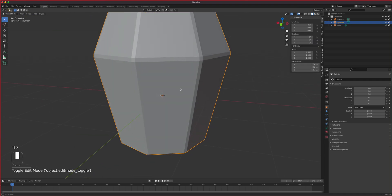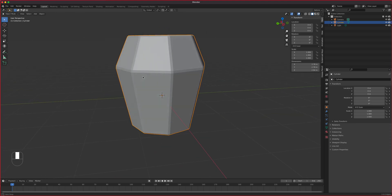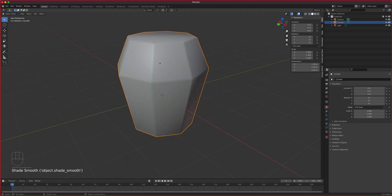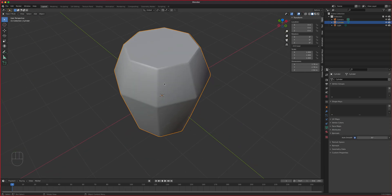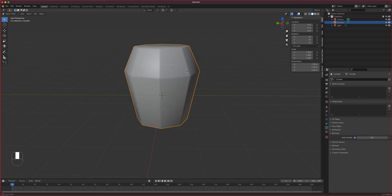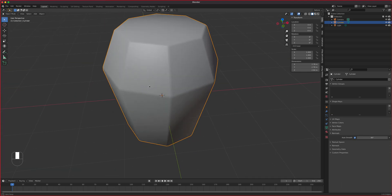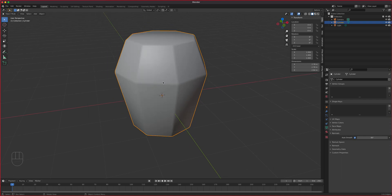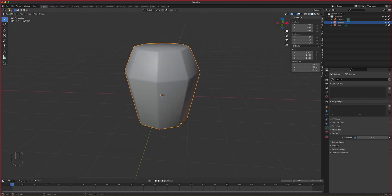Beveling the edges creates that crystal-like look. Let's right-click and shade smooth, then turn on auto smooth. Thirty degrees didn't quite work — let's try 60 degrees. That works.